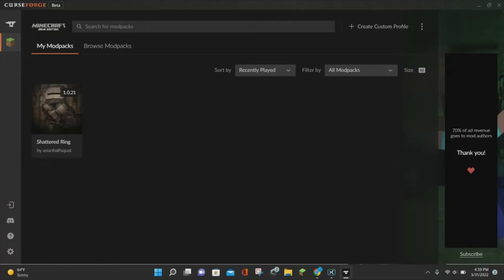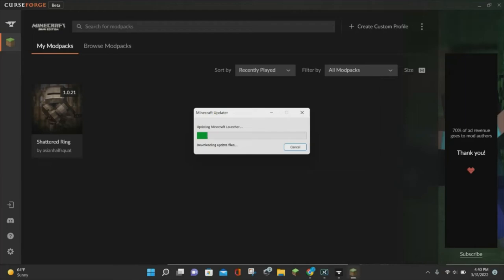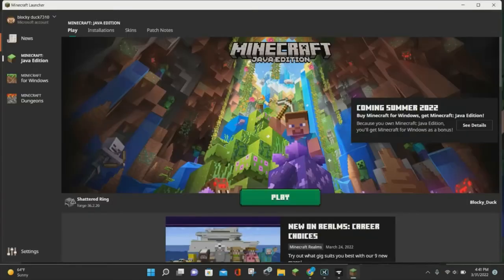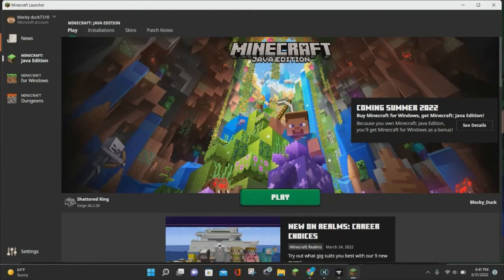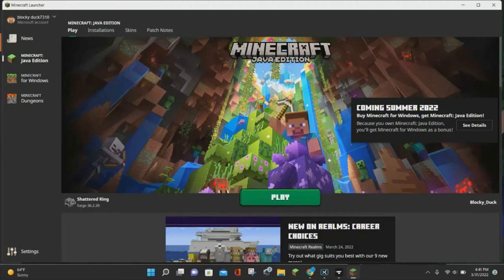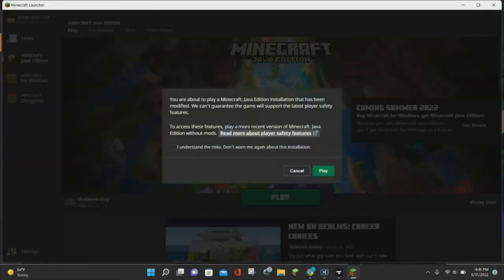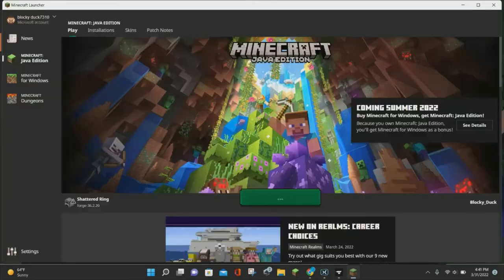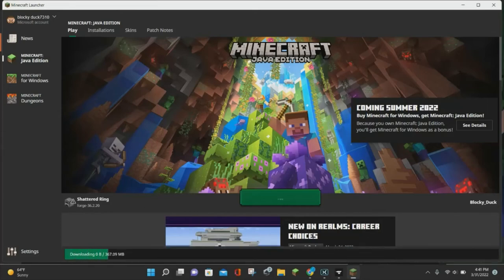The Shattered Ring mod pack has completed its installation. If you hover over it, you can see an orange Play button — click that and it will launch the Minecraft Java Edition launcher. Here is the Minecraft Java Edition launcher. You may need to sign into your Microsoft account to get to the launcher, so go ahead and do that if needed. We have the Shattered Ring Minecraft mod pack selected, so hit the Play button, click I understand the risk, then click the green Play button again, and the Shattered Ring mod pack will load up.